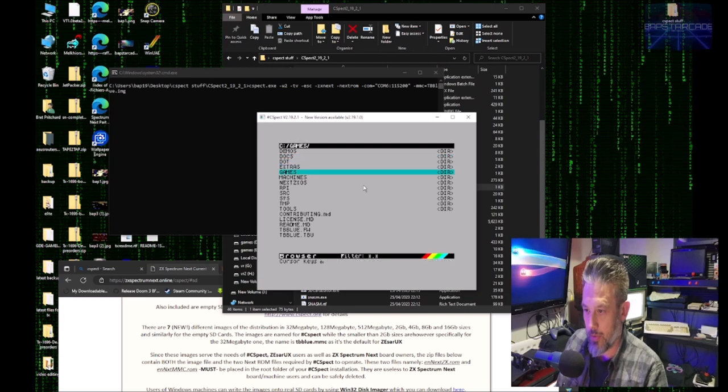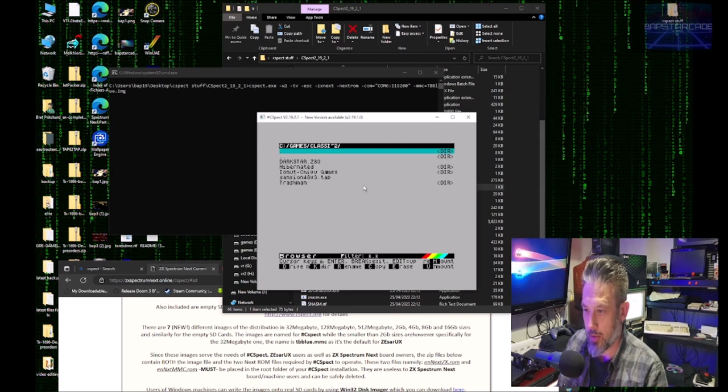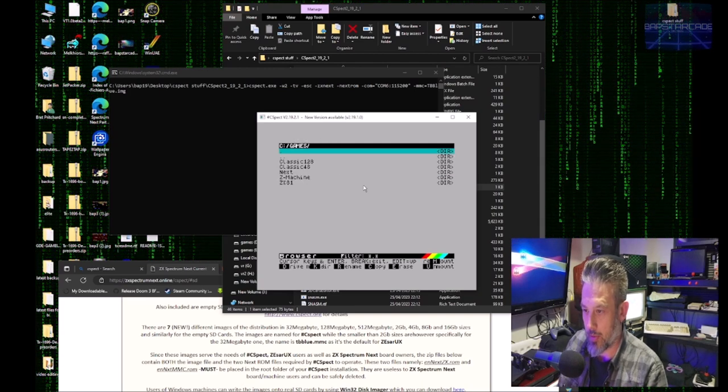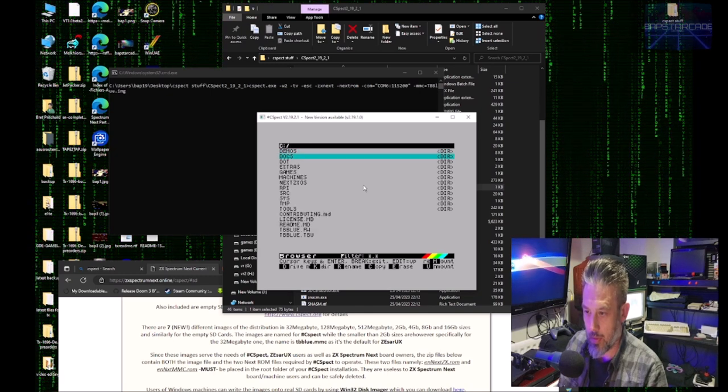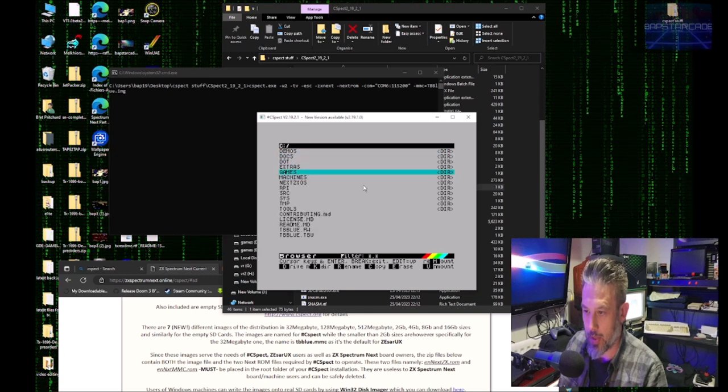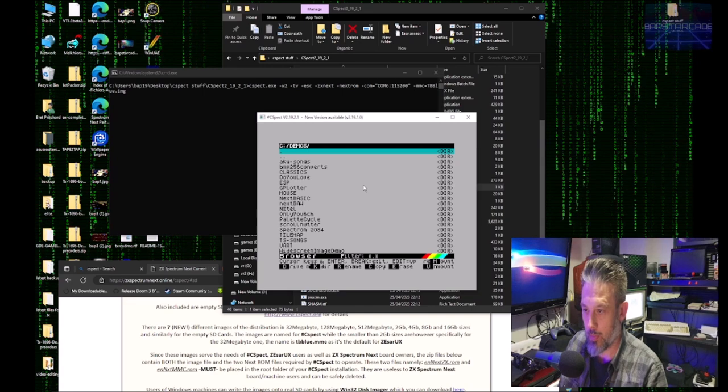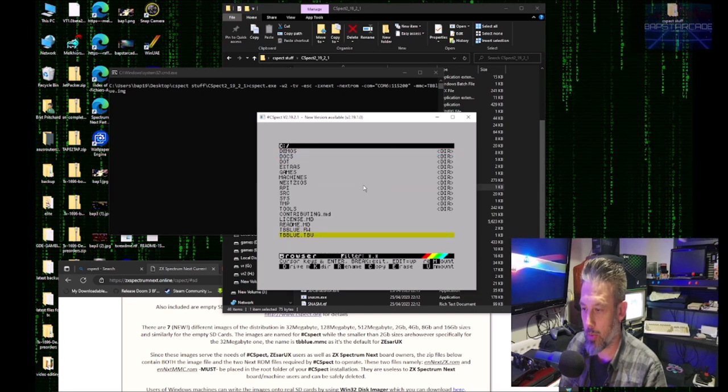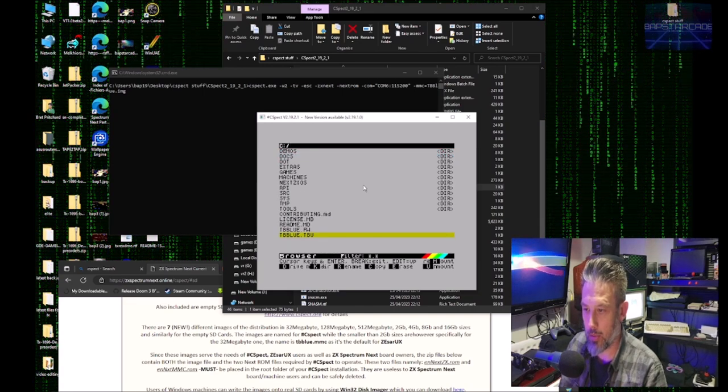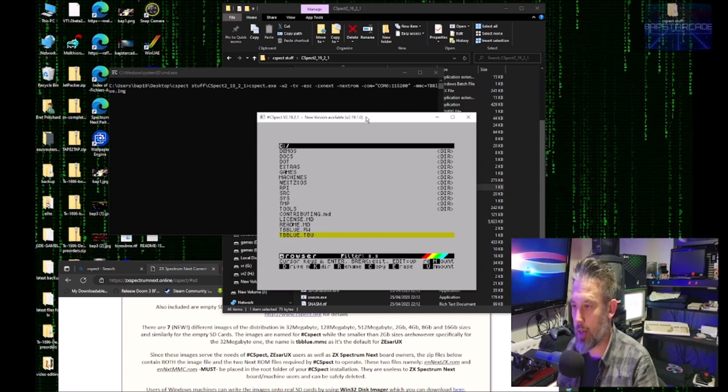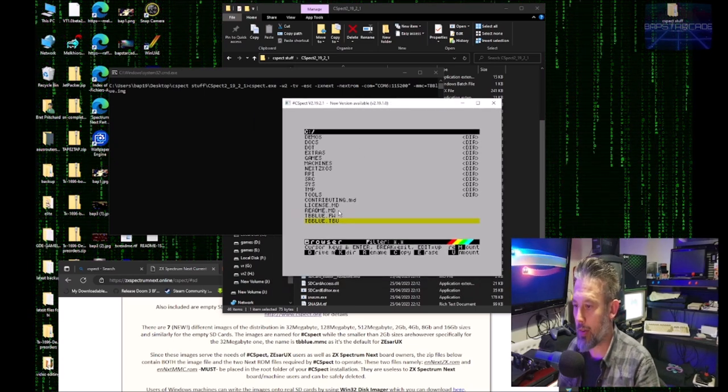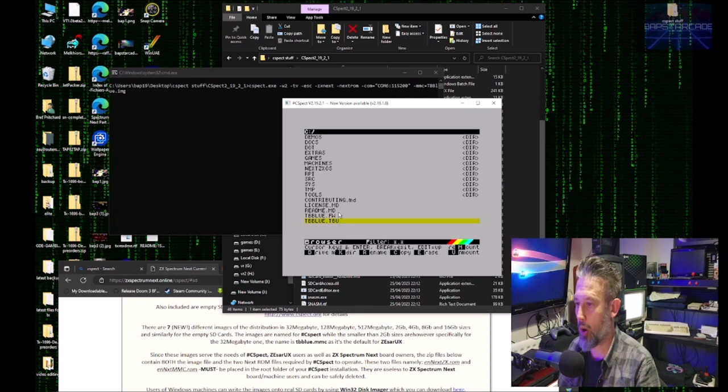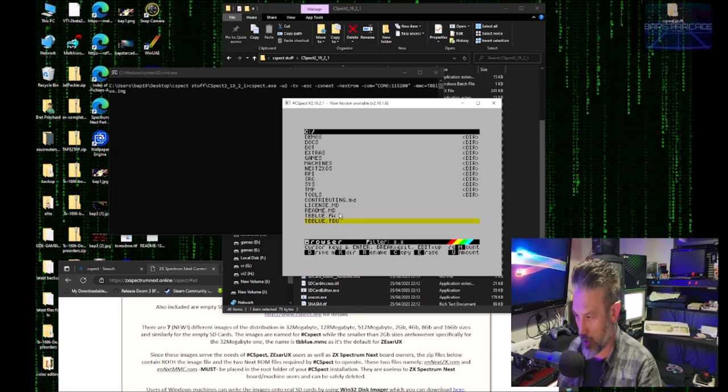We have a working version of C-SPECT with all the games, demos. It's all there as if you were using a real Next.